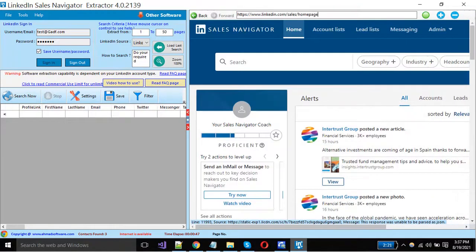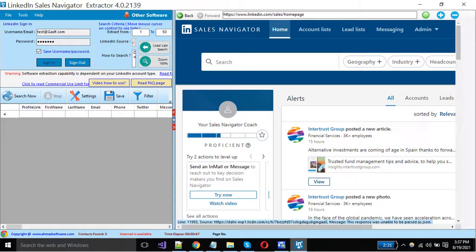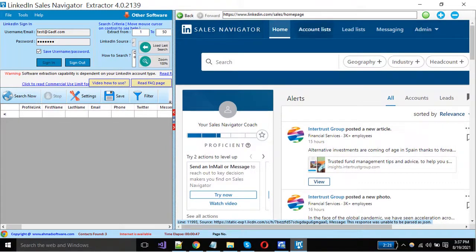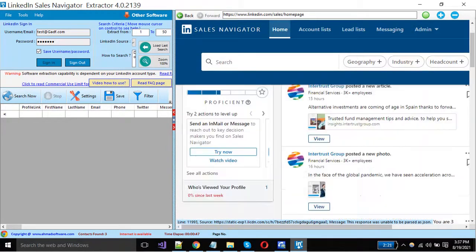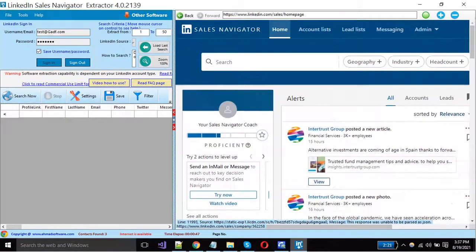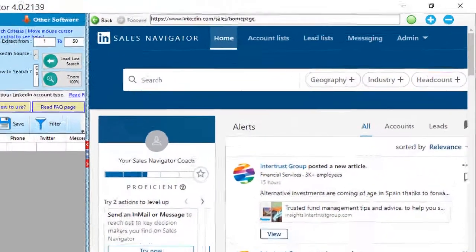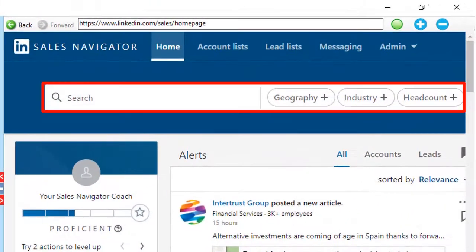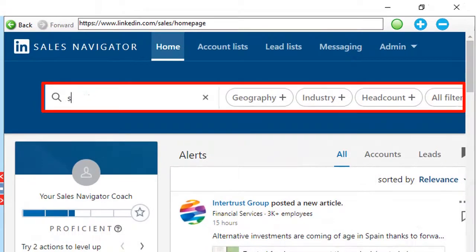This is the main window of the LinkedIn Sales Navigator tool. Now you have to search for what you want to scrape.